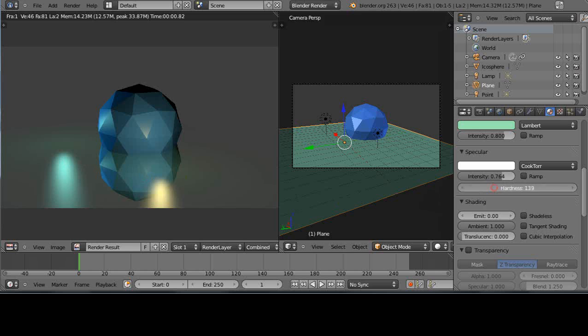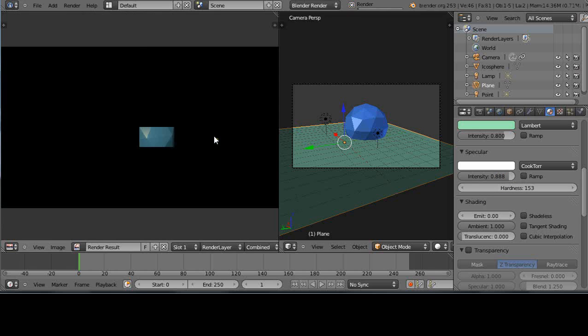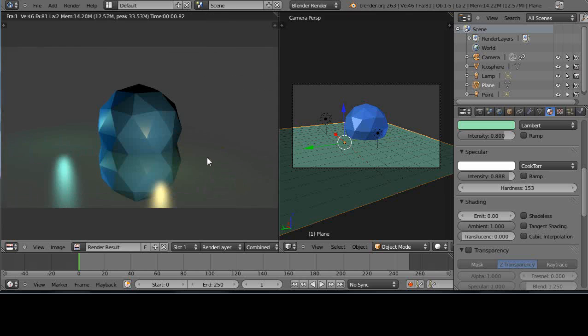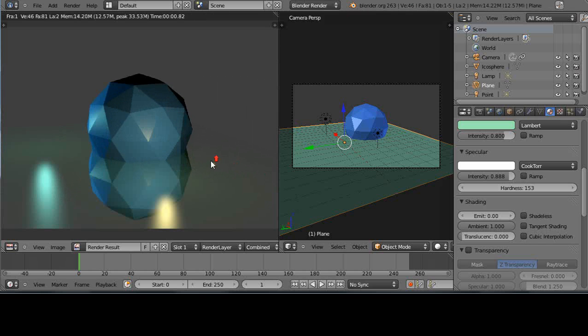In fact, I'm going to crank it even more. Crank that. Let's see. F12. There we go. That's maybe more of my liking. But that kind of gives you an idea.